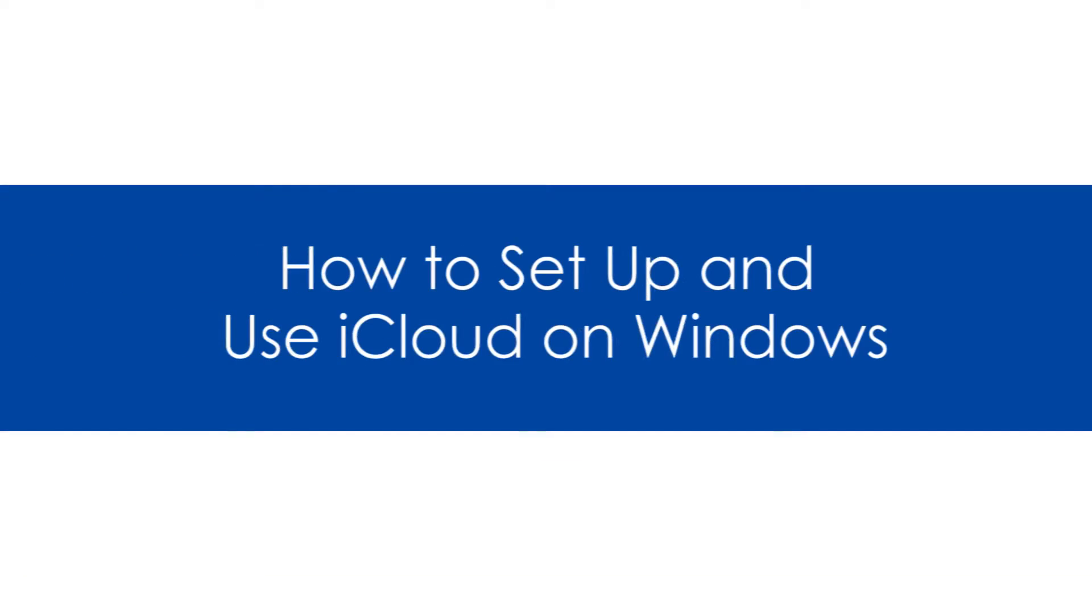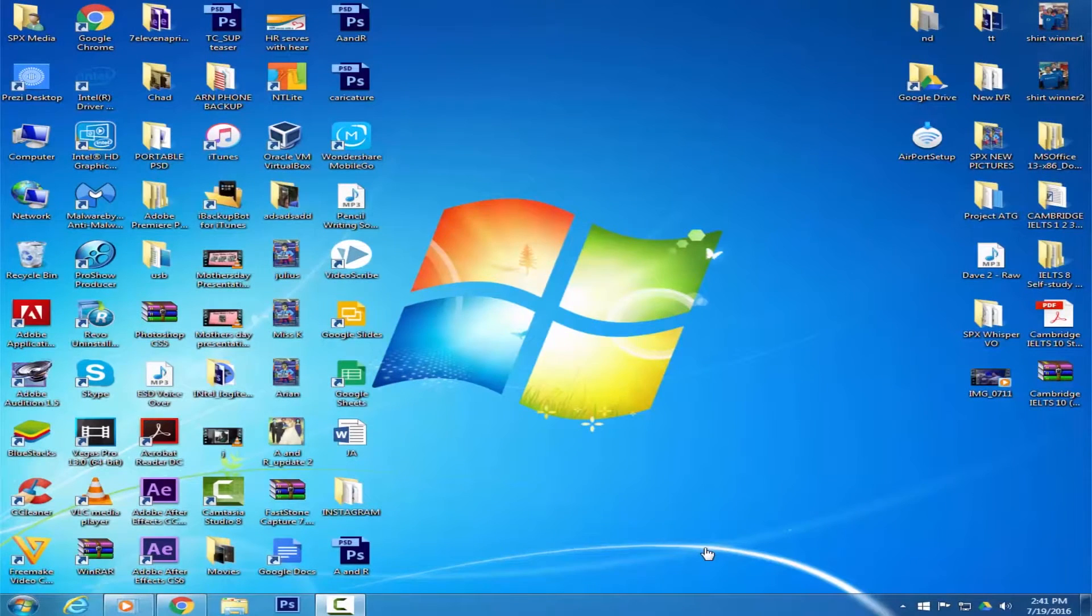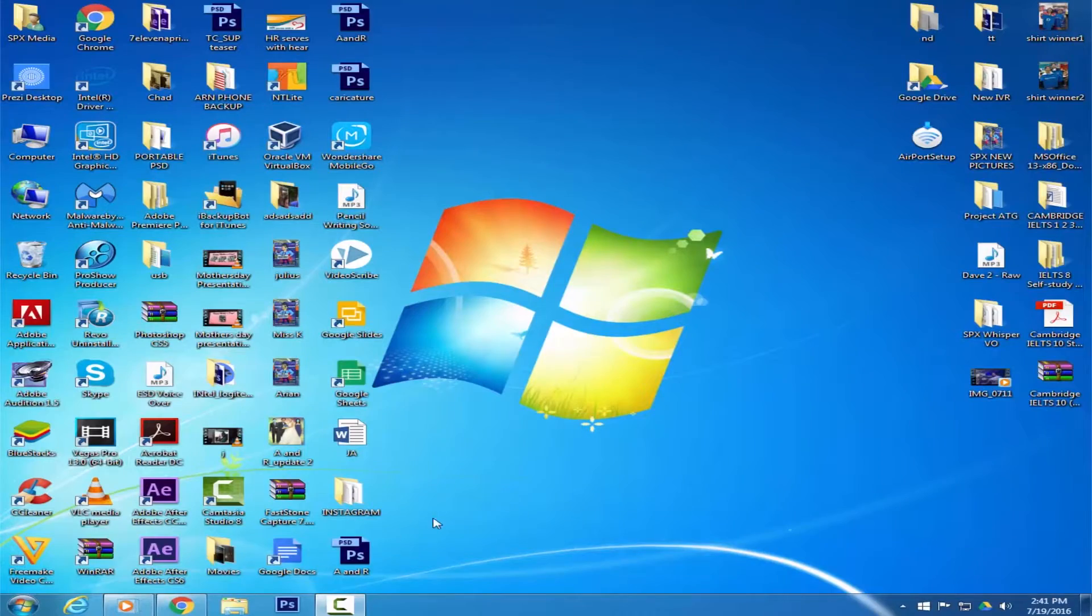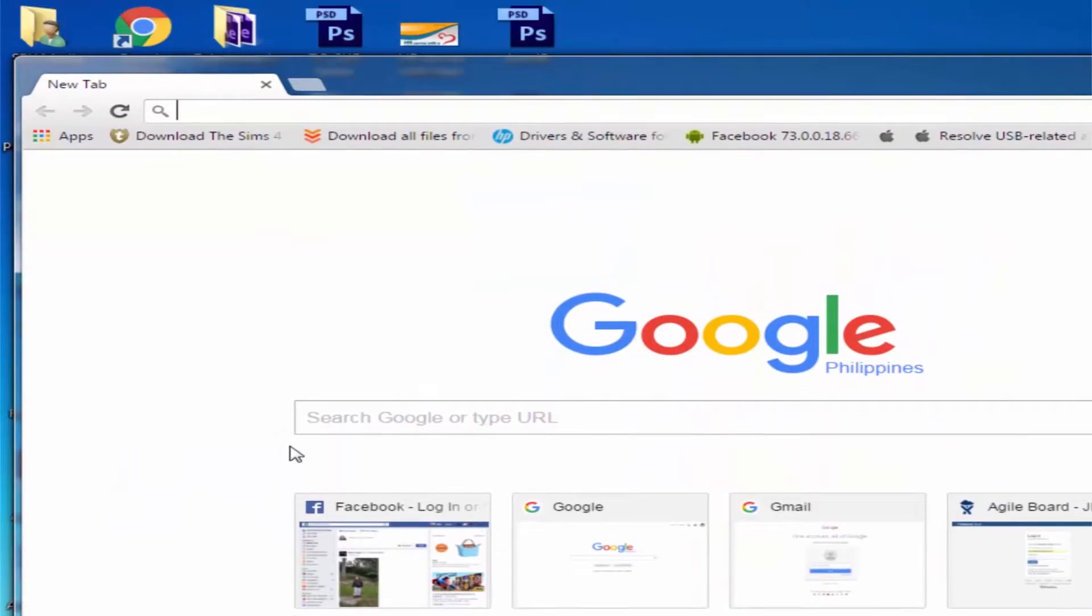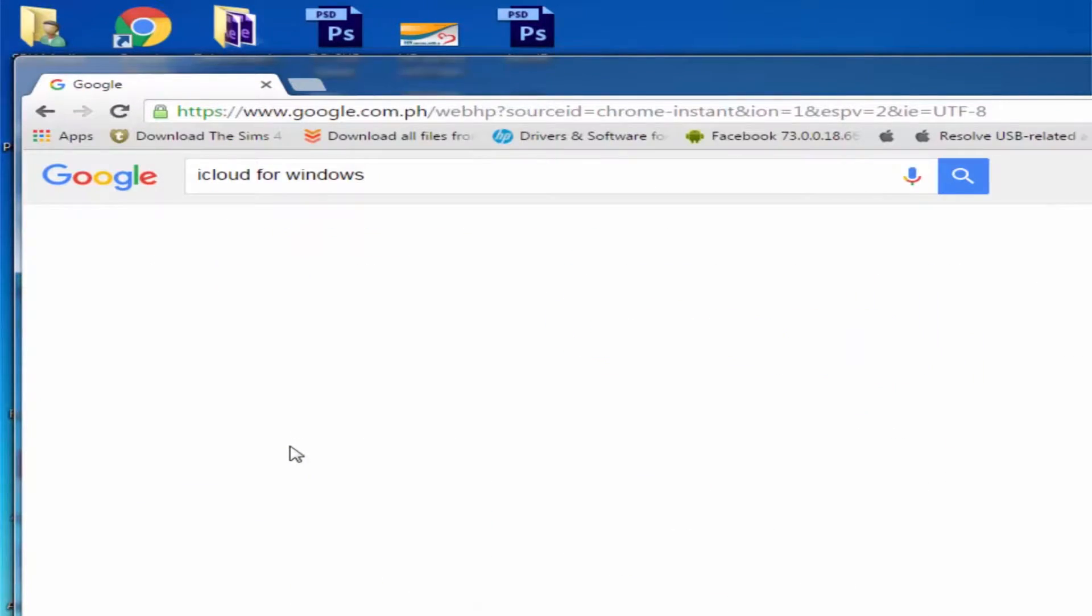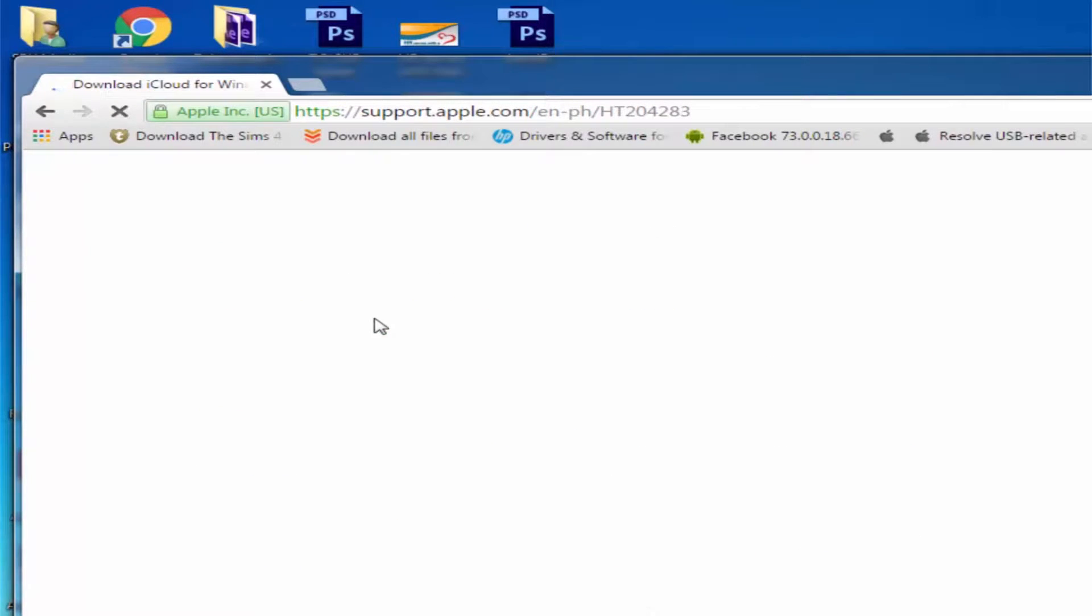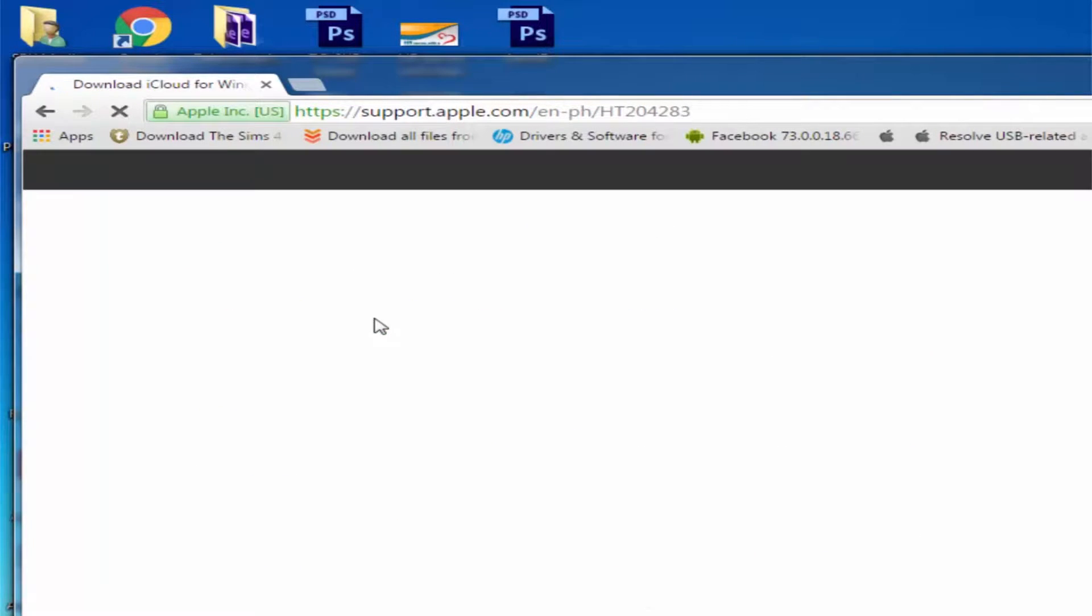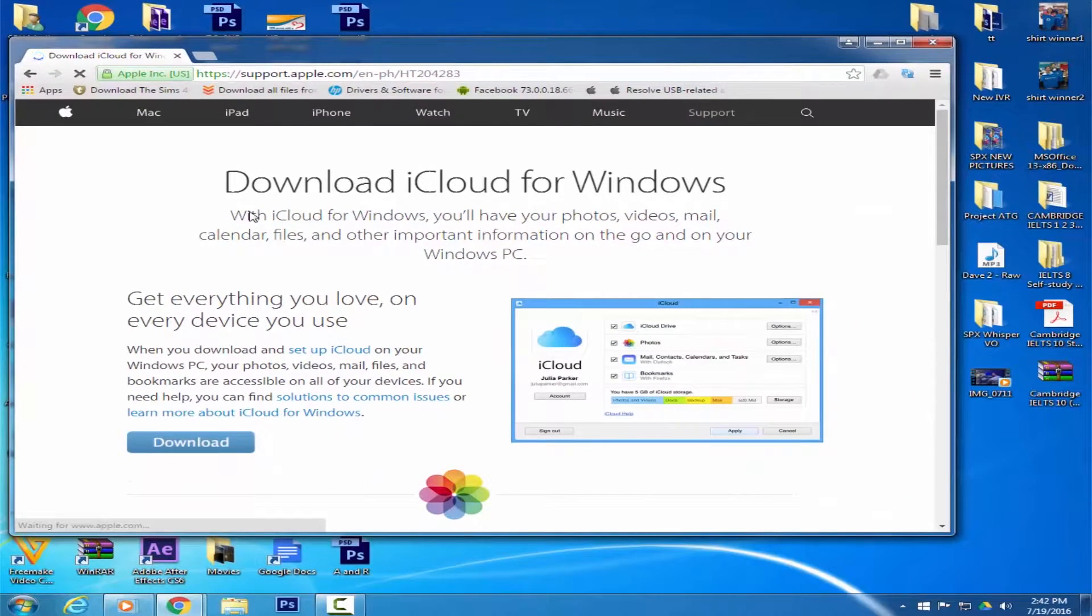How to Setup and Use iCloud on Windows. First, go to the iCloud for Windows page. Then click on Download.